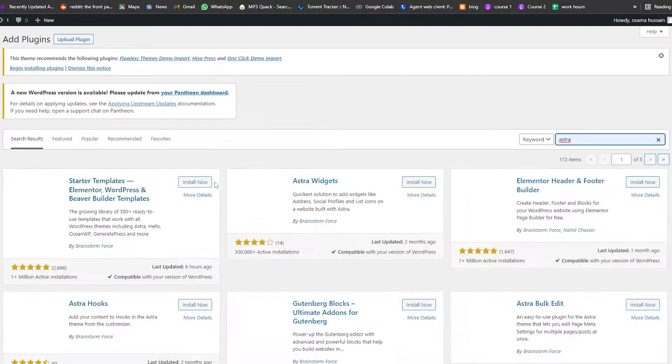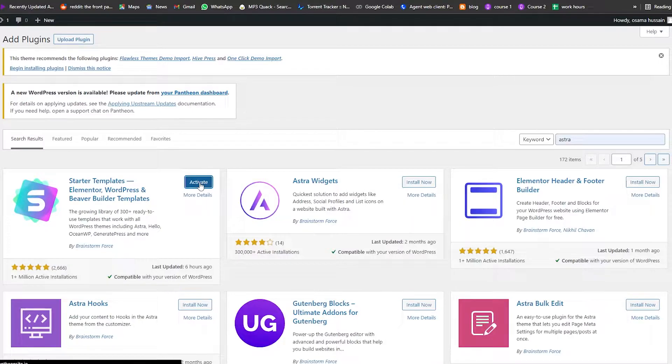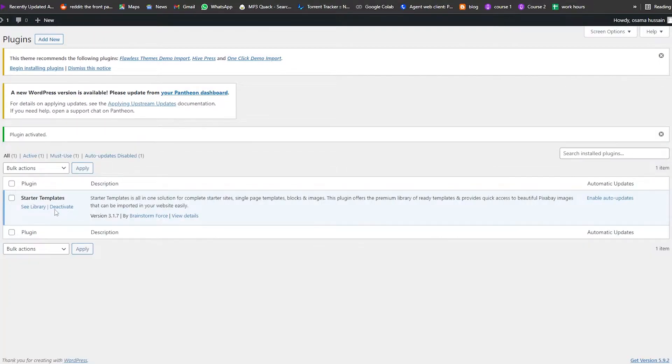We're going to go ahead and install Starter Templates and then activate it. As you can see, it's been activated.